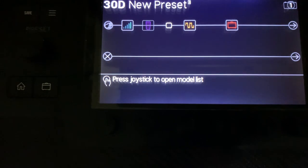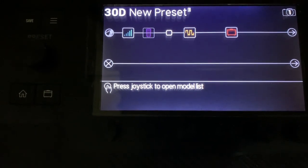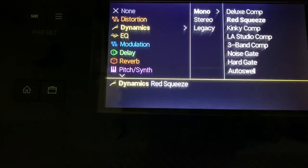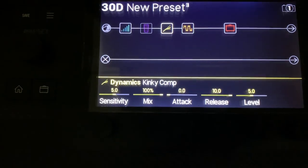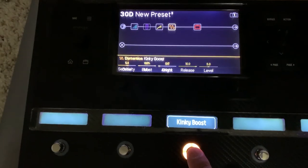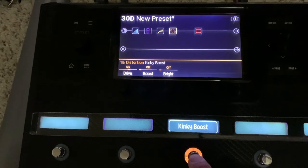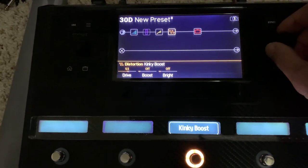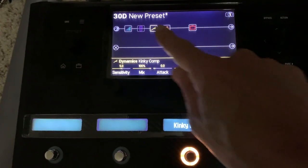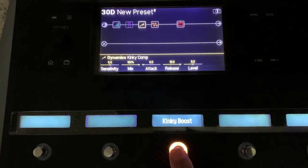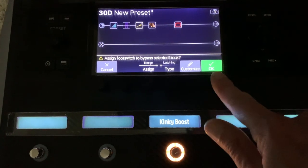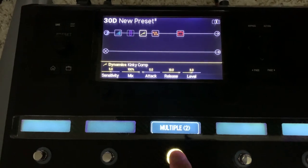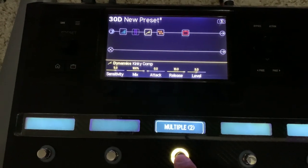Let's say any time I have my boost on I also want a little compression. So let's go into dynamics and grab the Kinky Comp — that's the Exotic SP compressor. When I turn the boost on and off, the Kinky Comp just stays on the whole time. I want them both to come on and off at the same time. I'll use my joystick to select the SP Comp, lightly rest my finger on that switch, and press OK. Now when I press the switch, both of them turn on and off at the same time.